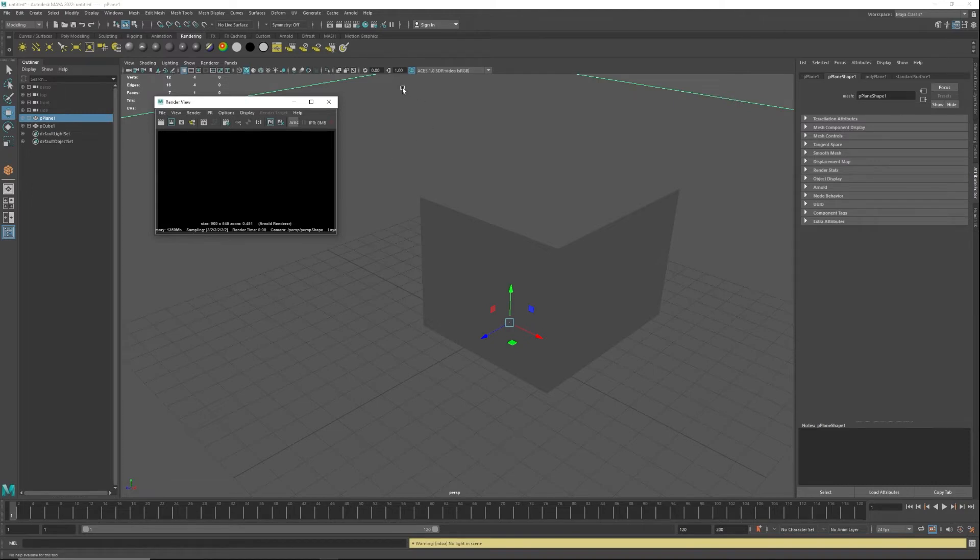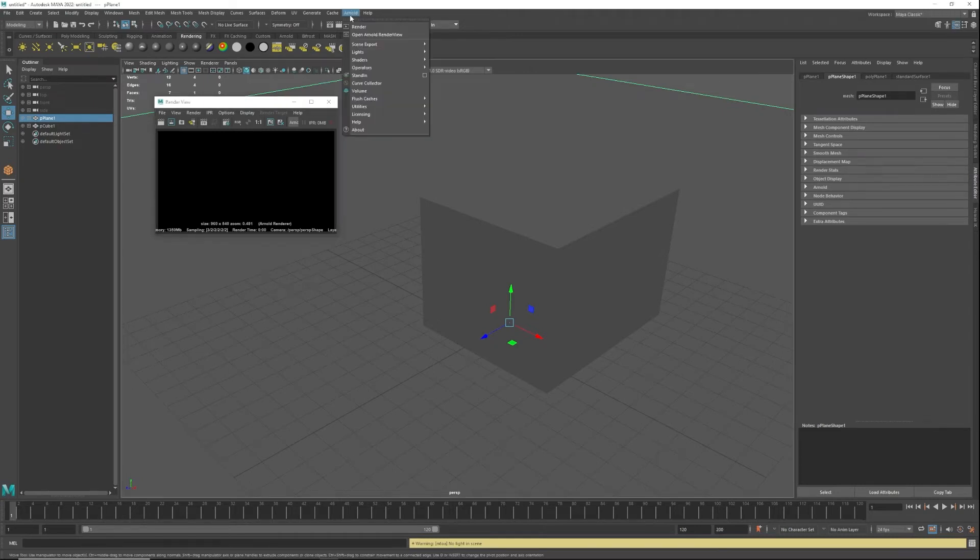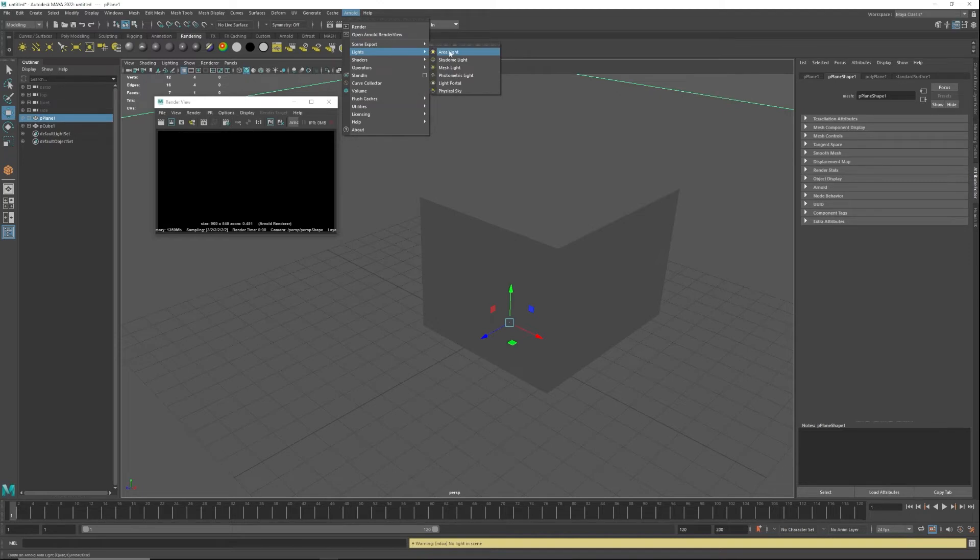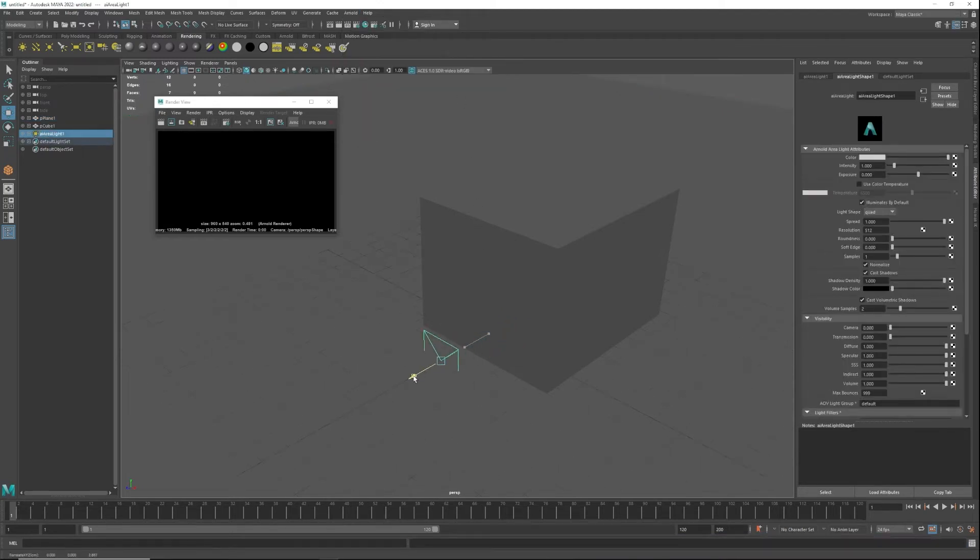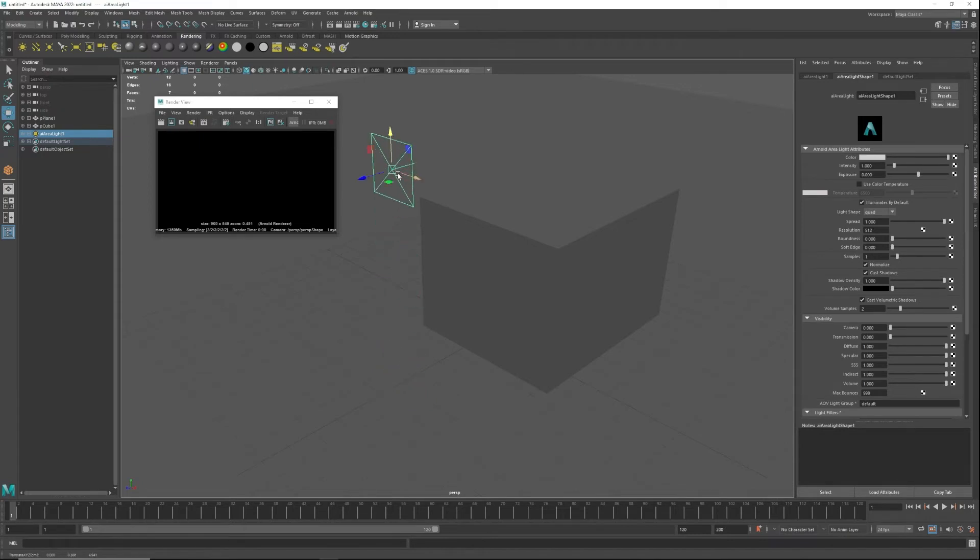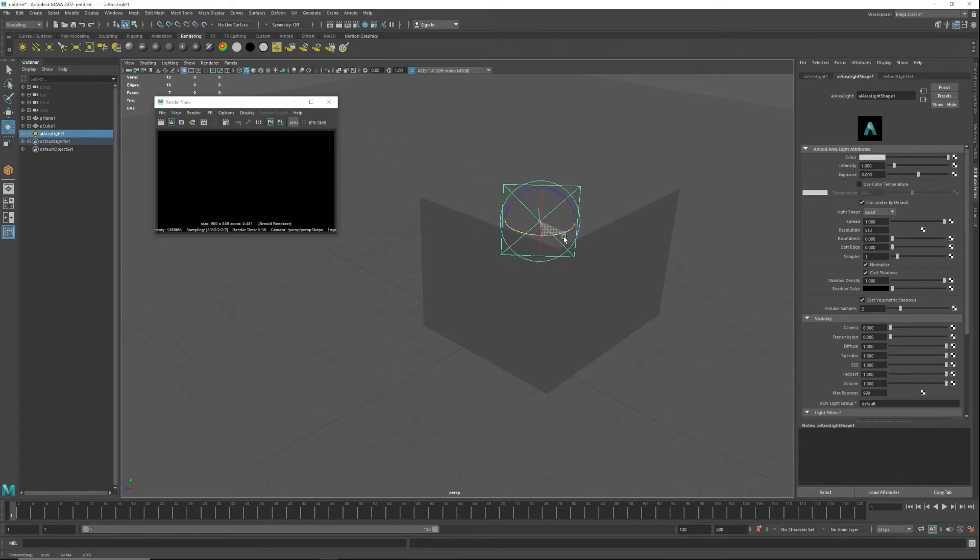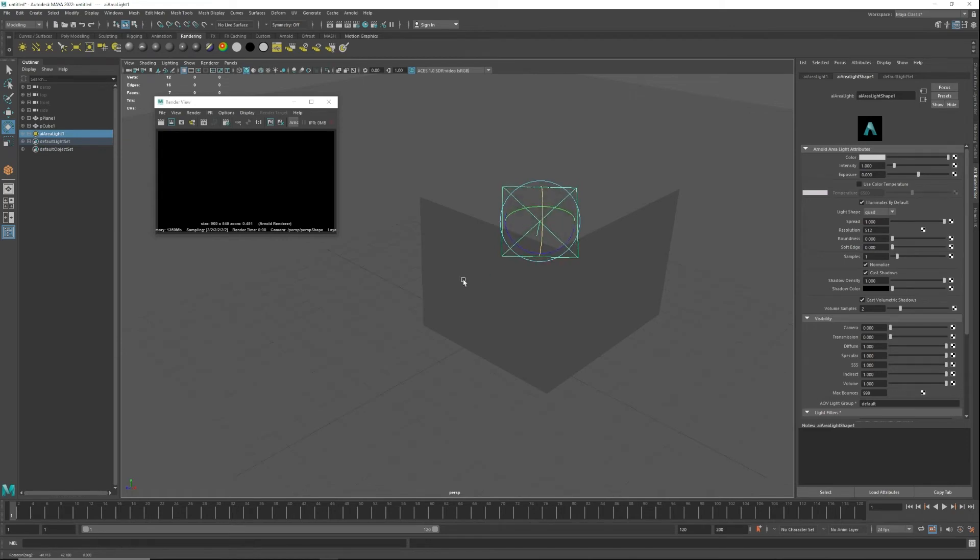We have to basically create a light. You can go here, Arnold lights, and I'm going to put in an area light. The area light will put it in the center and I'm just going to move it and shape it accordingly, face it like this and face it like that.